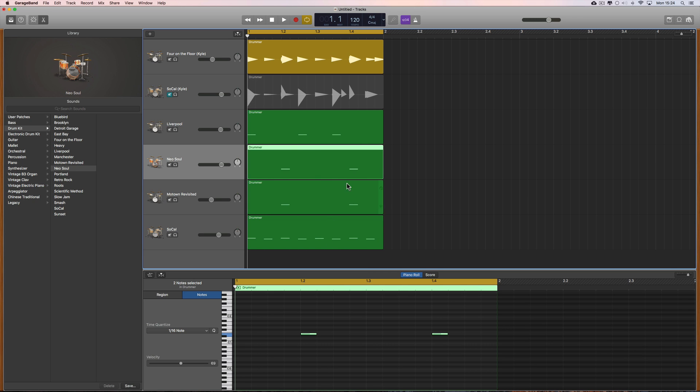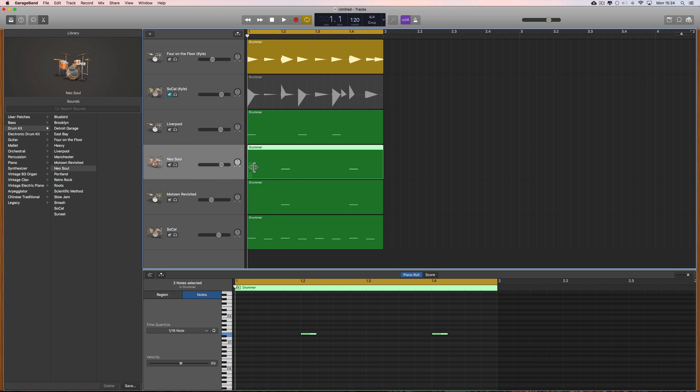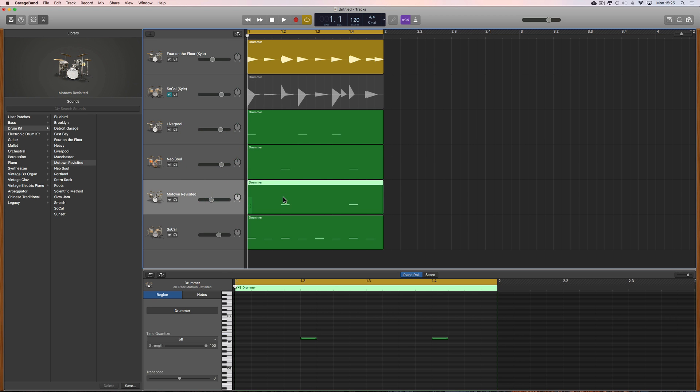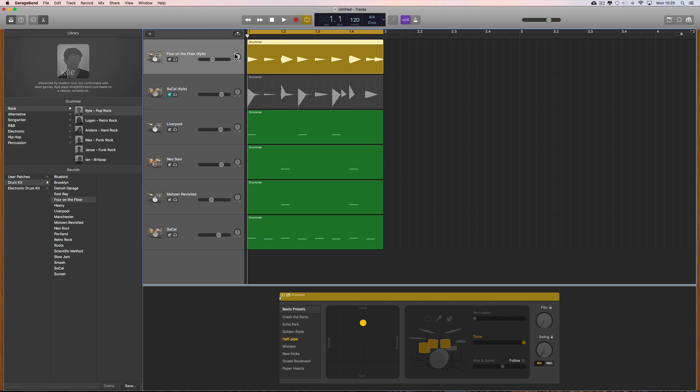Here's where I left off in the previous tutorial - we've got a custom mixed kit: Liverpool kit doing the kick drum, a layered snare with the Neo Soul and Motown revisited snares layered, SoCal kit doing the hats, and the Four on the Floor kit here doing a tom lick. All together with the drums mixed individually it sounds like this.